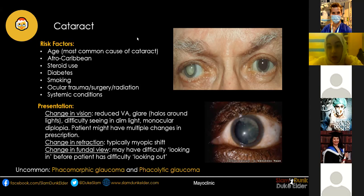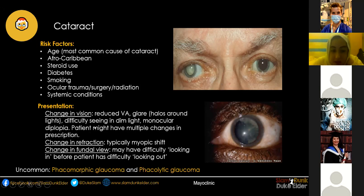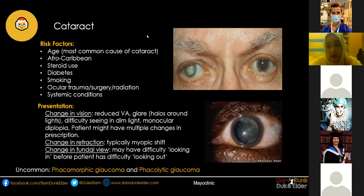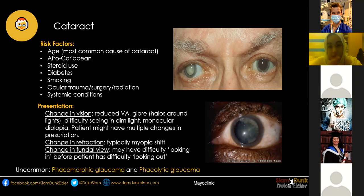Monocular diplopia can occur: when covering the good eye the double vision persists, but when covering the bad eye it goes away. Patients might also have multiple changes in prescription with no improvement. When a cataract becomes quite mature, patients can develop a myopic shift, becoming progressively more short-sighted. Someone who previously needed reading glasses may find they no longer need them and can read up close easily — but that change isn't long-lasting and their vision will get worse again.